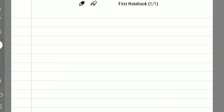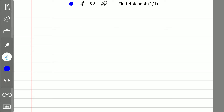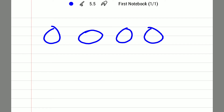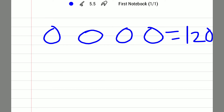Hi friends, welcome to my new video — how to create the number 120 using four zeros. Using only four zeros, how can we get the number 120? In the previous video, I explained how to make 120 using five zeros, and in this video I'm going to explain how to create that number 120 using four zeros.